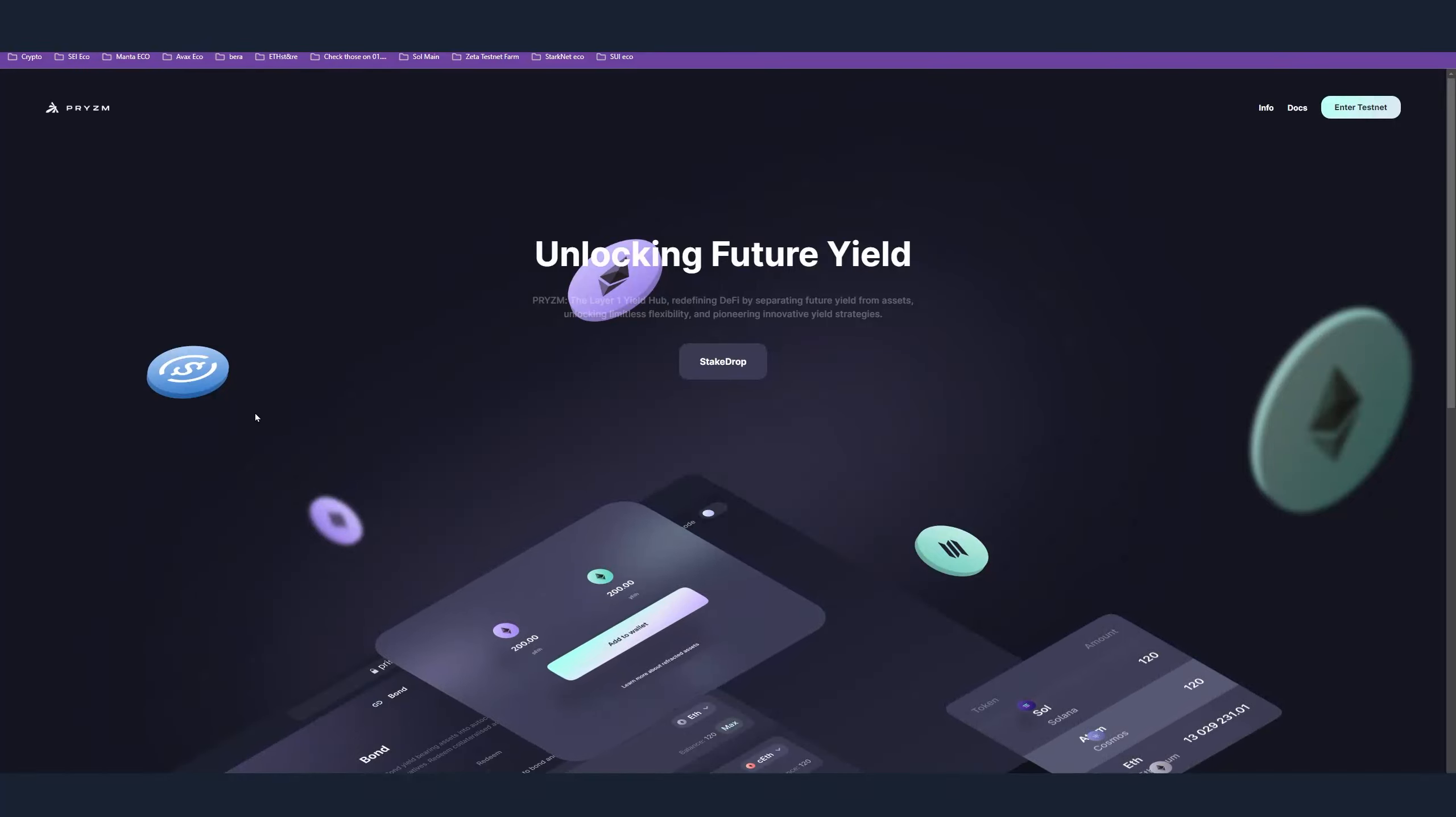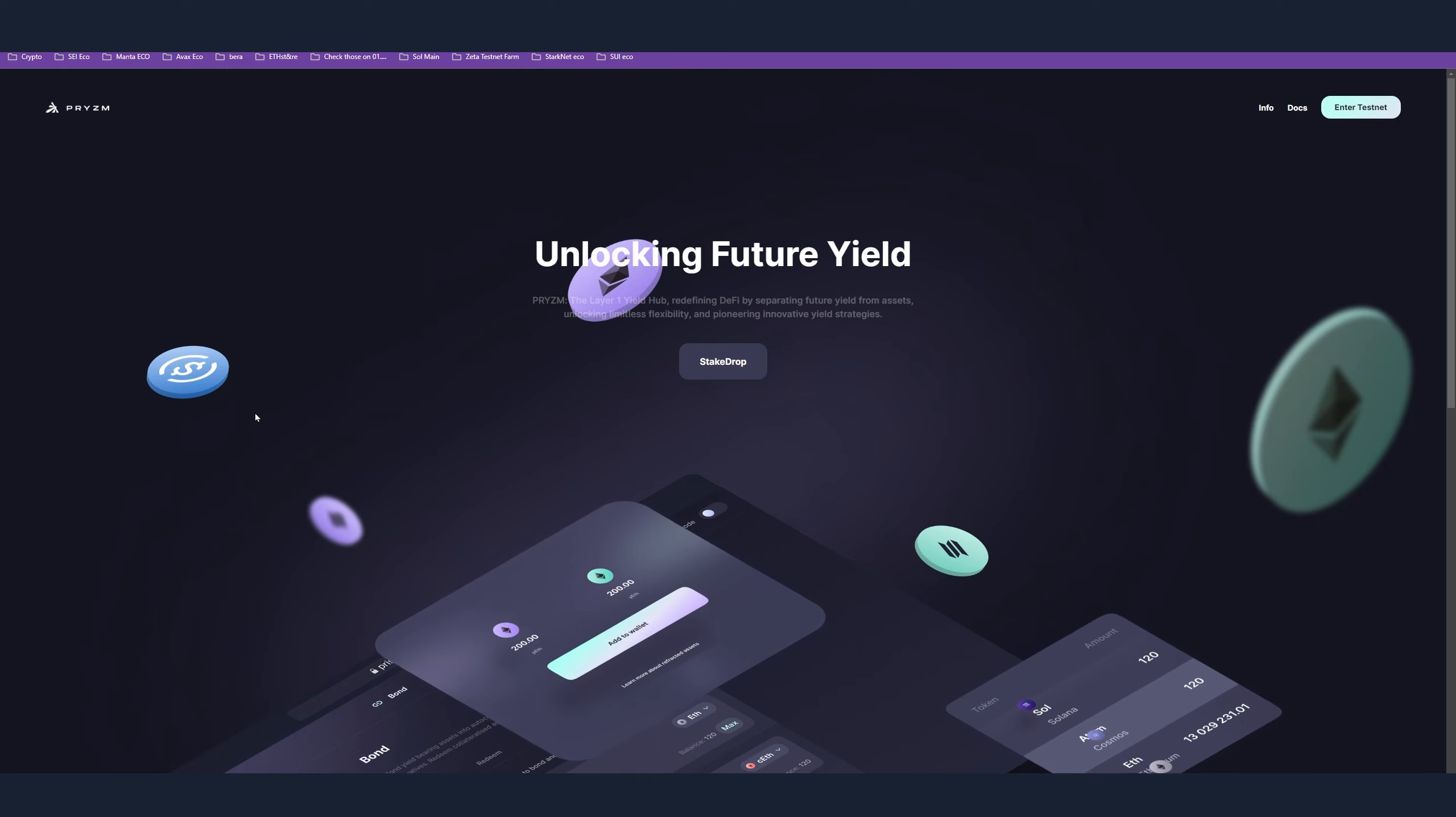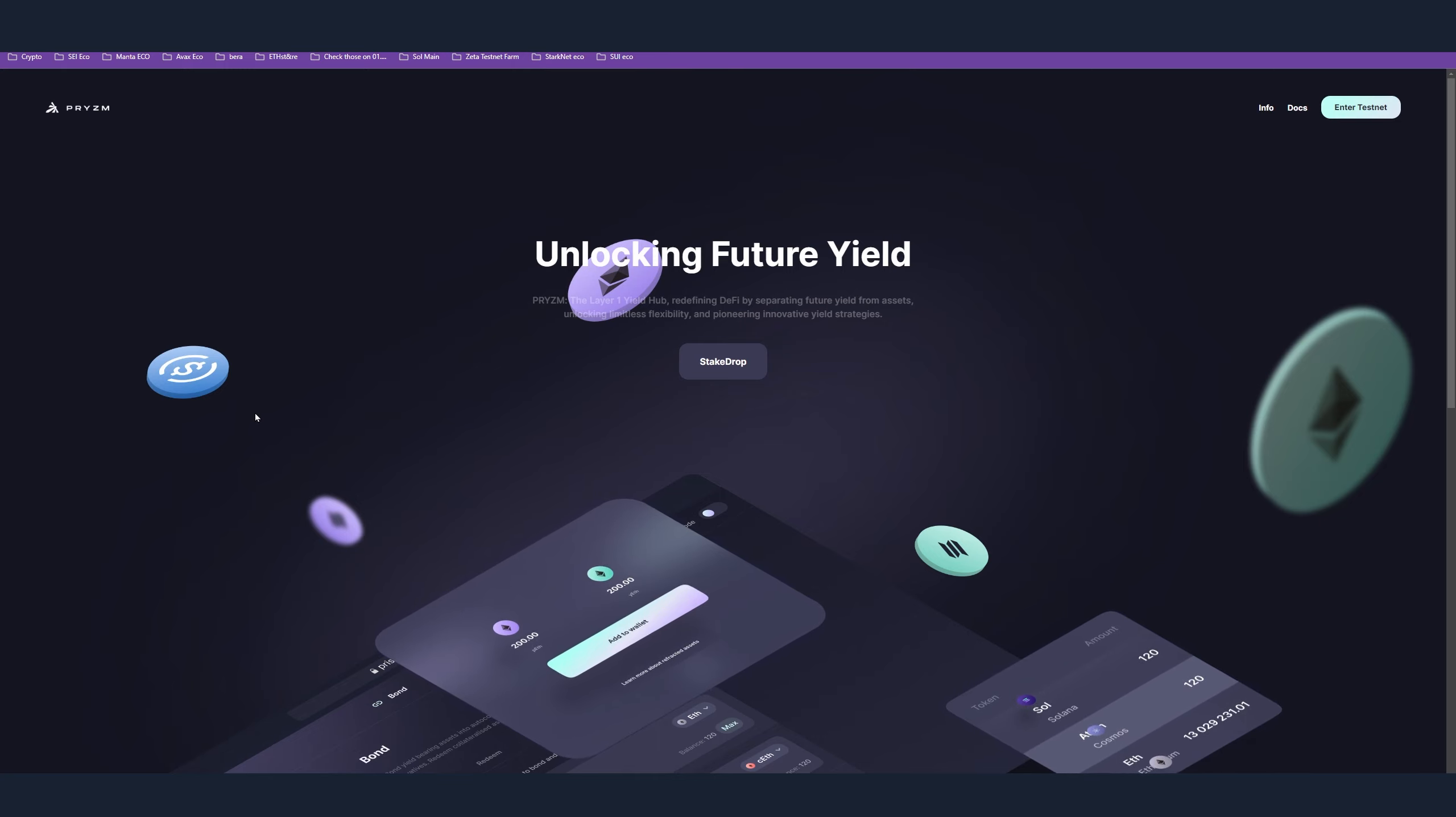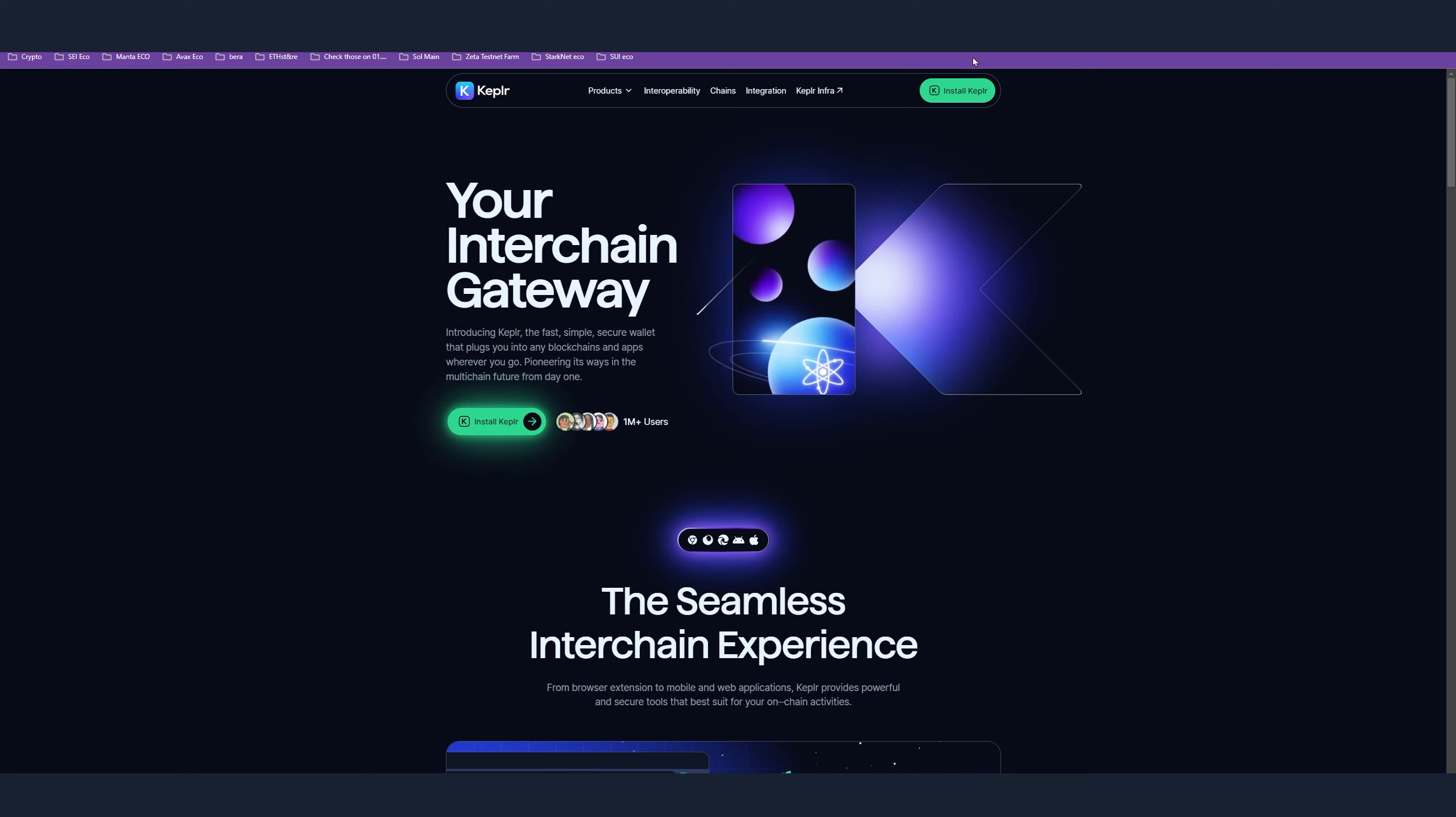Hello, TraderTix here. Today we're going to cover another free airdrop on testnet - we're talking about Prism. This video is going to be a full airdrop tutorial. Step number one is the Kepler wallet. If you don't have the Kepler wallet, you have to go and install it. Link in the description.